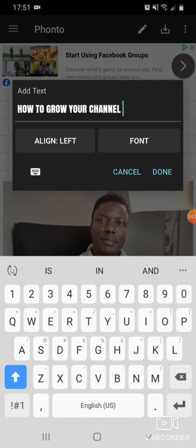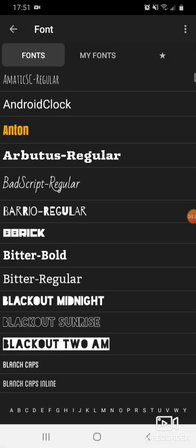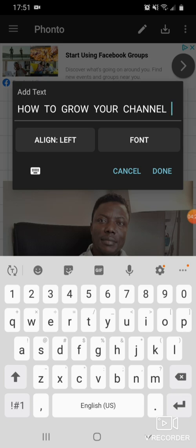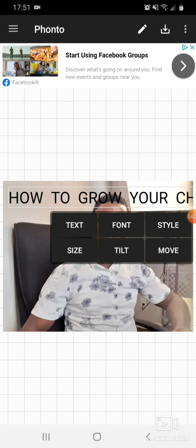There is a font option over there — you can choose whatever font you like. Click on the font and it will give you different types of font, so you can click whatever type you want. Once you've selected a good font, press Done and it will bring you to the next point.